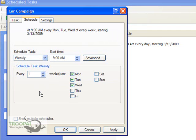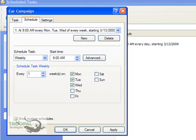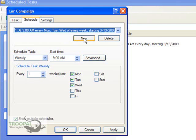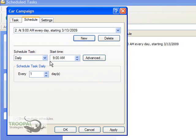And if you'd like it to run on multiple schedules, then you just come down to the bottom and click the Show Multiple Schedules button, and that will give you a pull down menu. This is what you've already scheduled, and then hit New, and you can add different times that you want it to run as well.